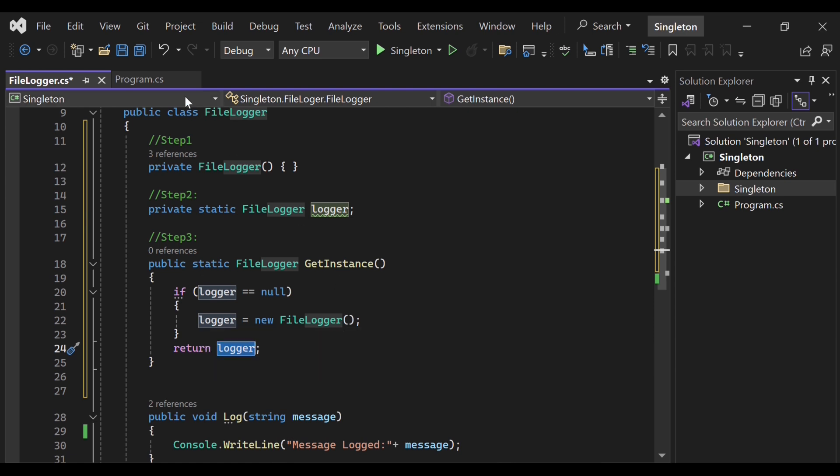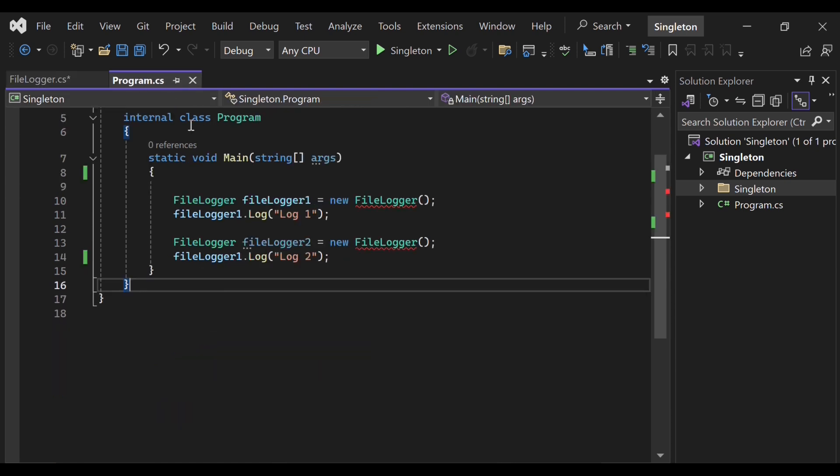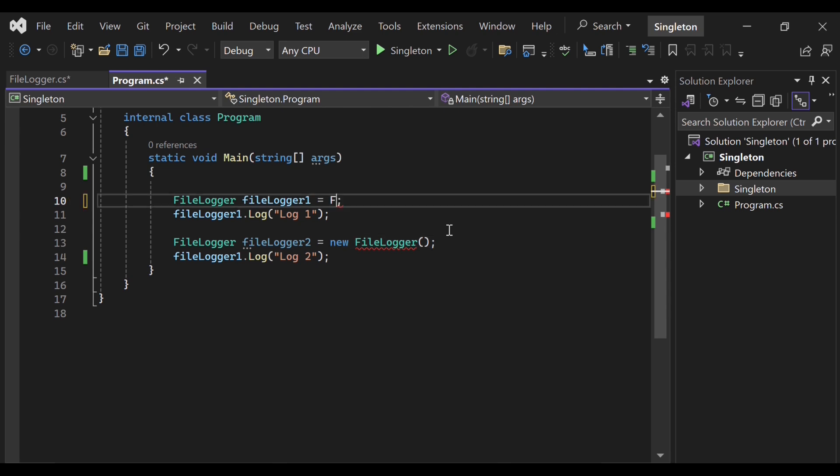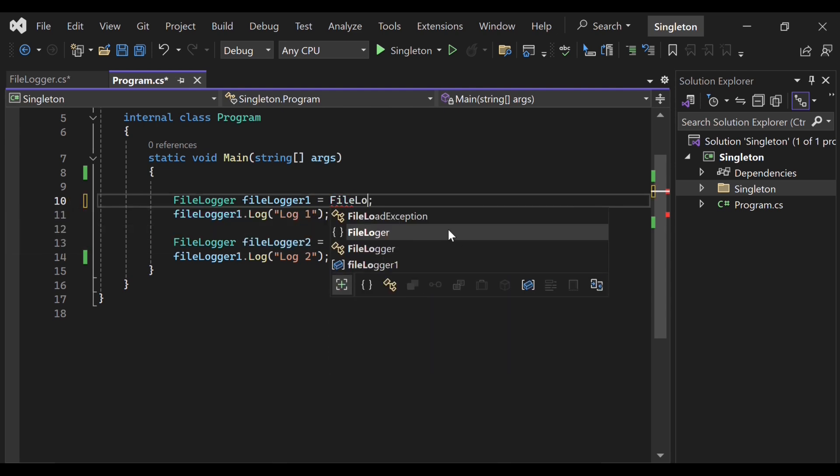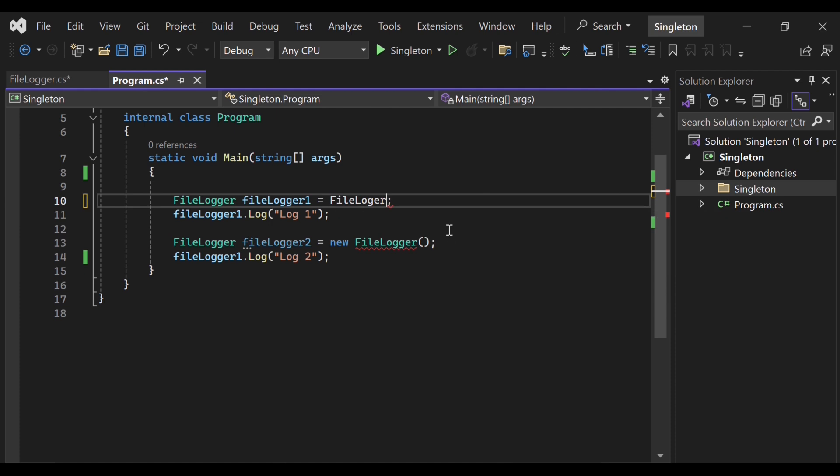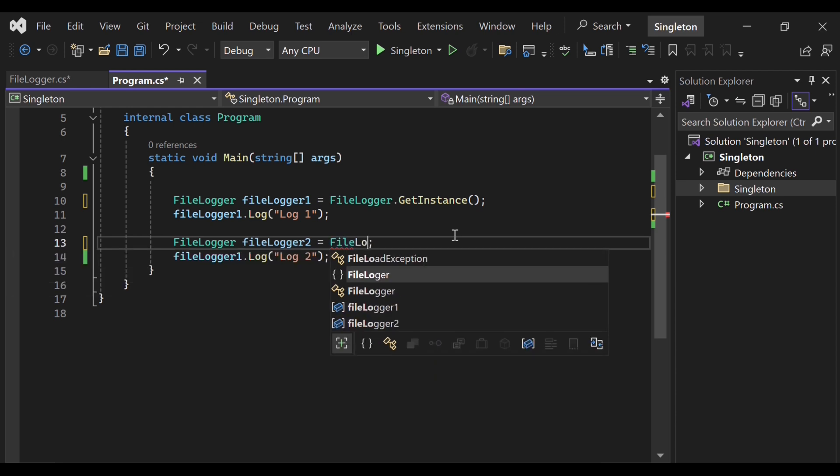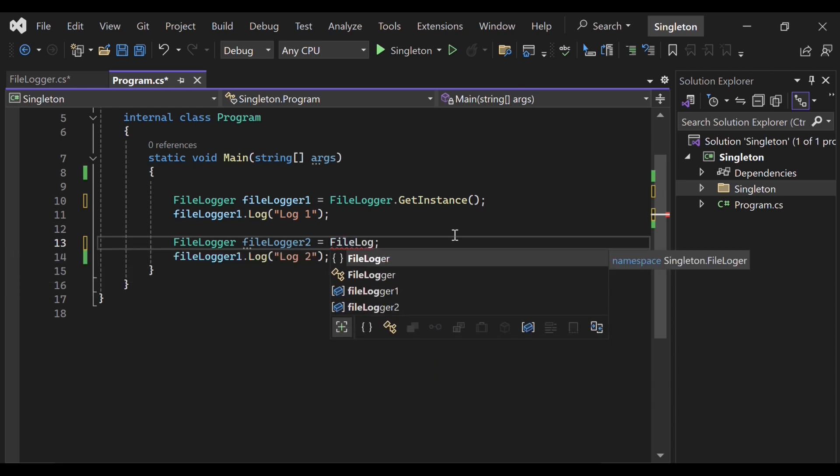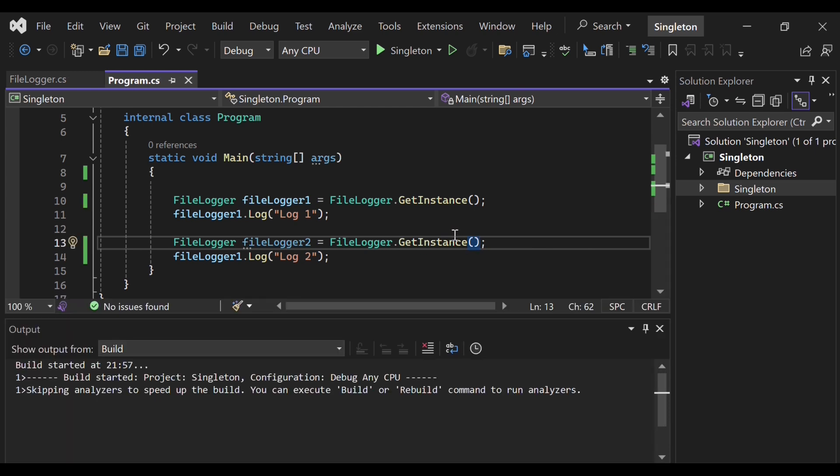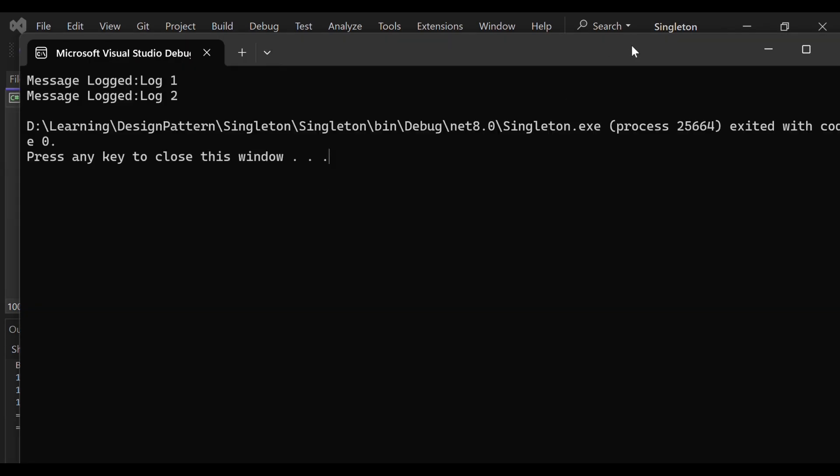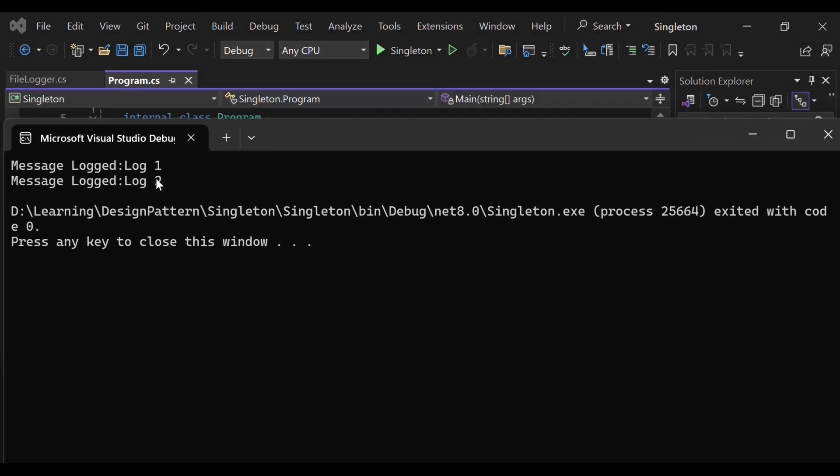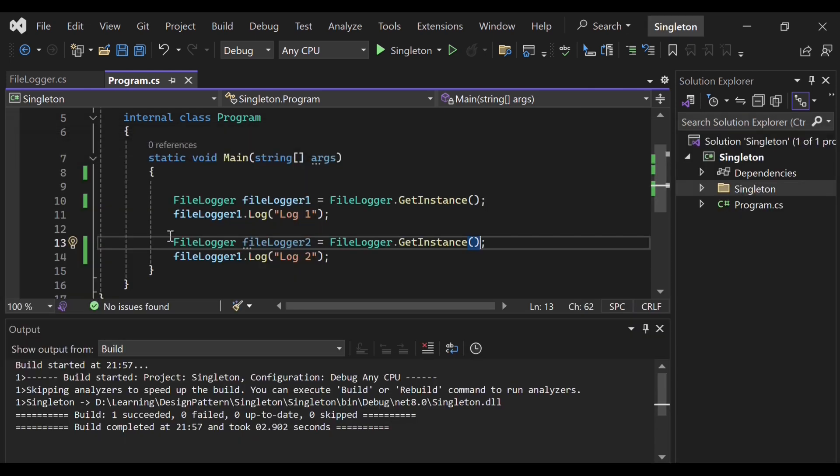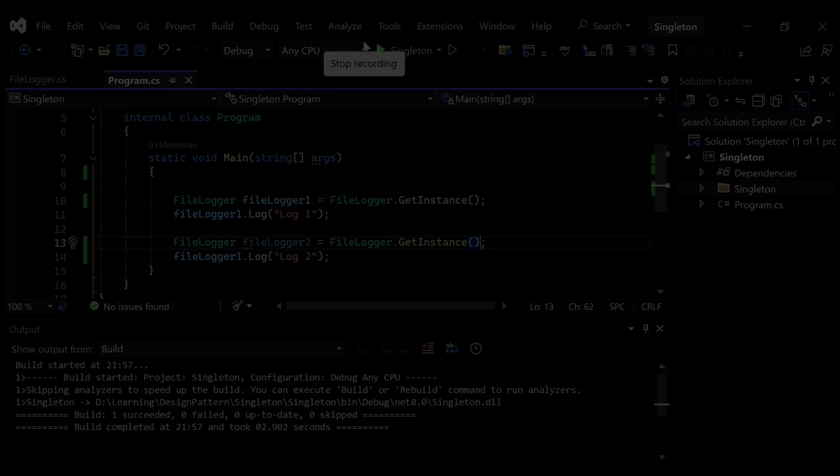Now how to use this, let's see in the program class. So in the program class, instead of writing new, we will be directly able to access in this way, getInstance. And similarly, for another object, same, we will be using FileLogger.getInstance. And the result will be exactly same. As you can see, we are able to call the method also and objects are also not created twice. That's all in this demo.